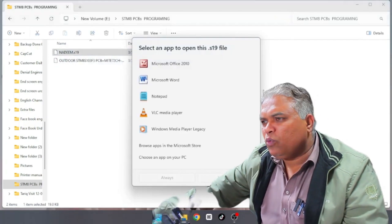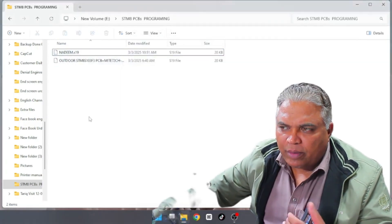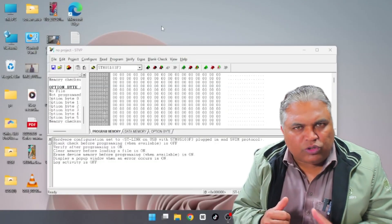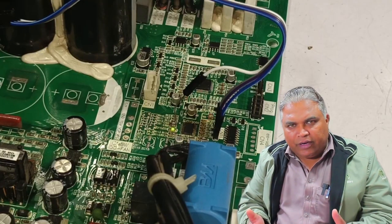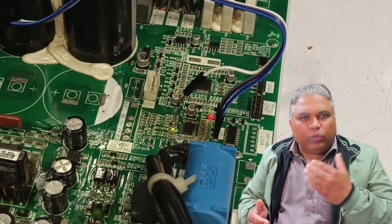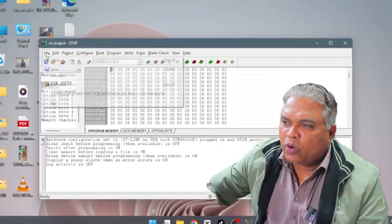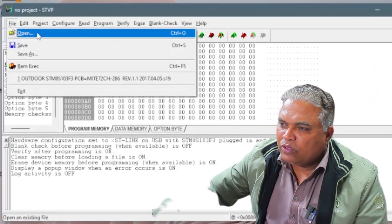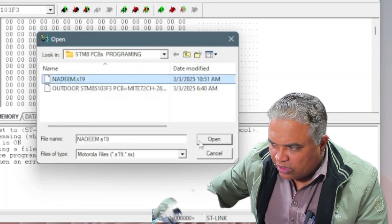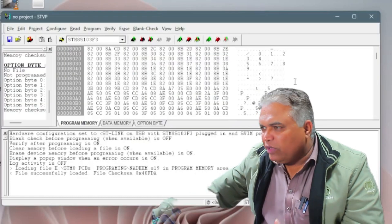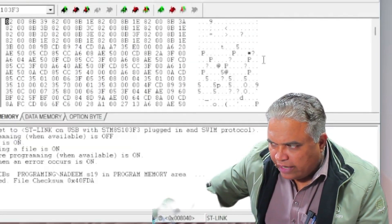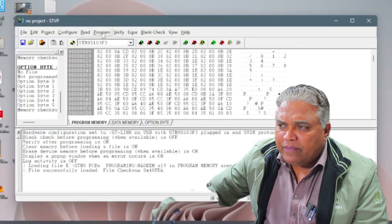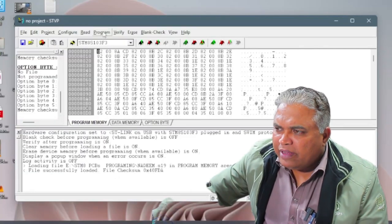However, this file cannot be opened or edited directly. If for any reason, the microcontroller becomes faulty and needs to be replaced, the same software and hardware setup will be used for reprogramming. To write the saved program onto a new microcontroller, you'll need to open the previously saved file. I opened the Nadeem S19 file, and as you can see, the entire program is now visible in the software. The next step is to write this program onto the new microcontroller.